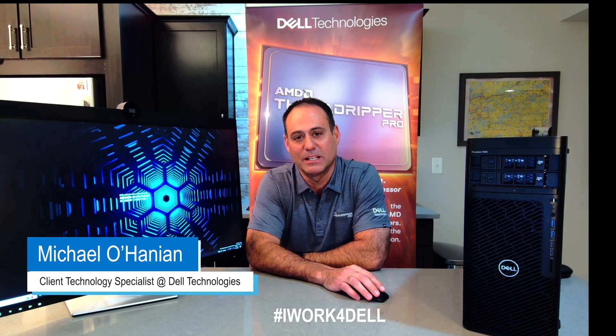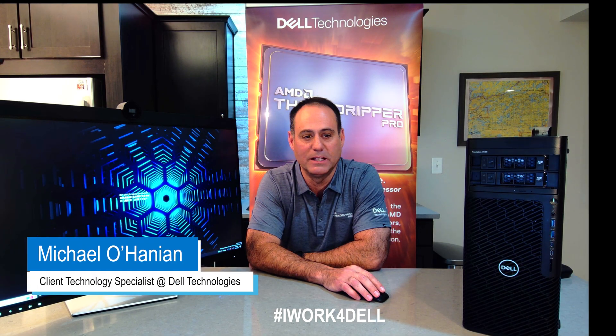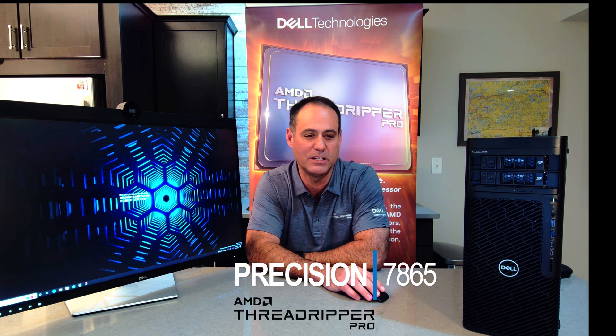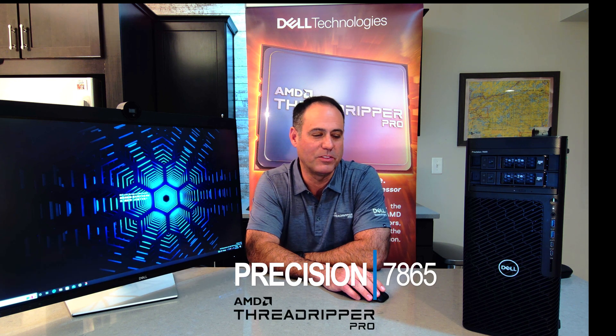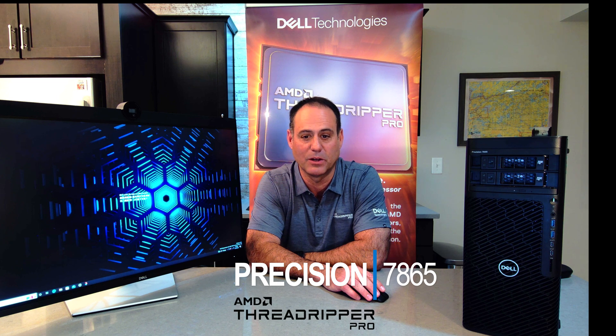Hi, I'm Mike Lanini, client technology specialist from Dell, and this is my review of the Dell Precision 7865 workstation powered with the AMD Threadripper Pro 5000 series.